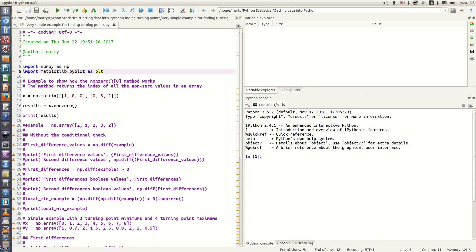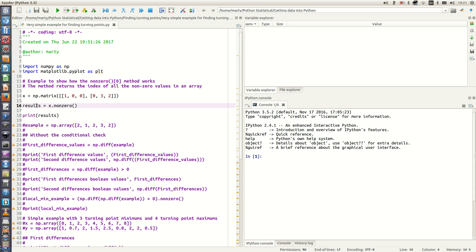Firstly I'm going to show how to use the nonzero method to obtain locations of our turning points. I have in this example a 3 by 3 matrix called X with values 1, 0, 0, 0, 3, 2. To find the non-zero values in that matrix we use X.nonzero() and then print the results.